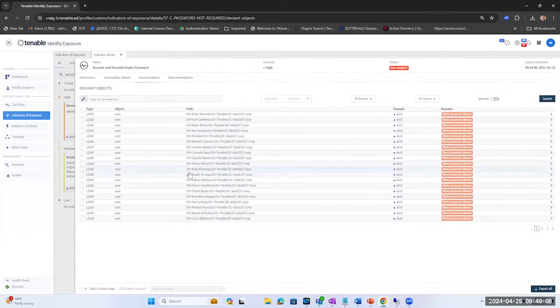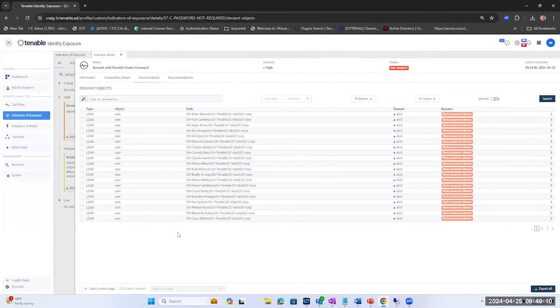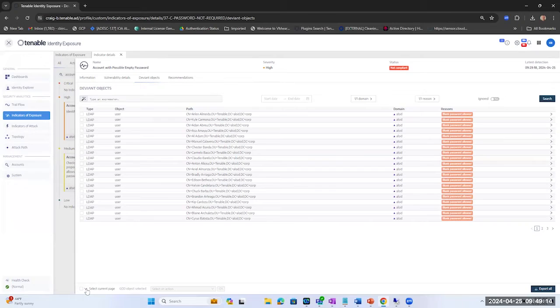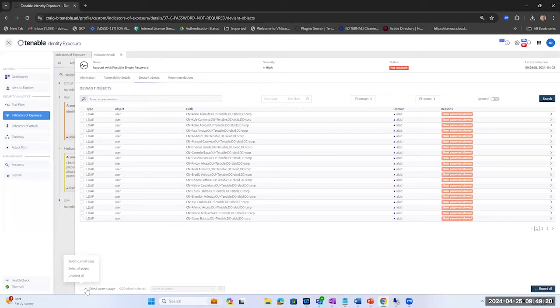The last thing we want to do is really not do that in a onesie twosie fashion. We want to remediate them all because no one should have that value set. So let's do this through the export feature using Tenable Identity Exposure.